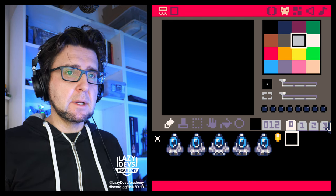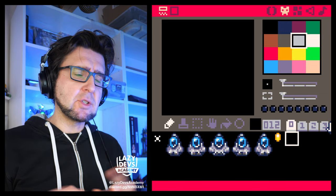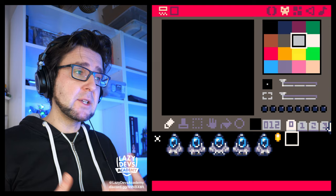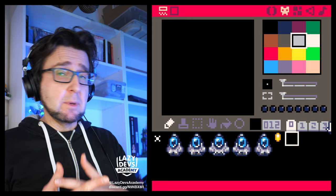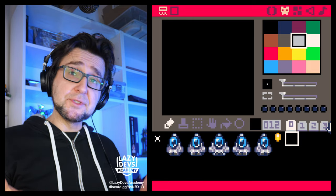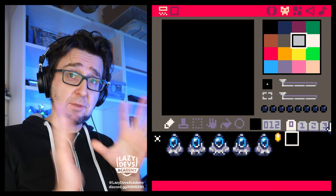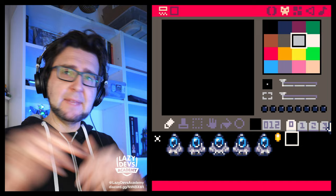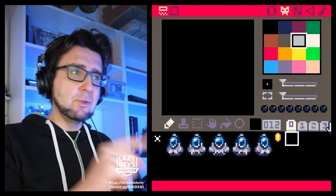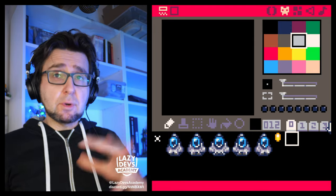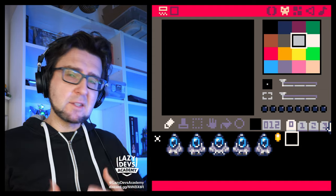I'm going to plop in some assets. Anytime I'm dragging in an asset, that asset will be available down in the doobly doo for you to download. You can always download the state of the project before the episode and after the episode — the link is always down in the doobly doo. You can use those assets to follow along as I do things here.